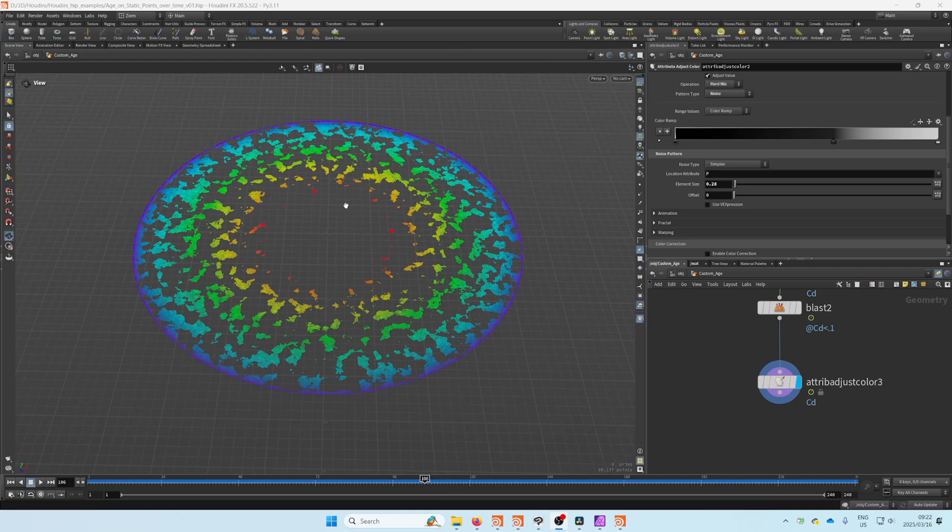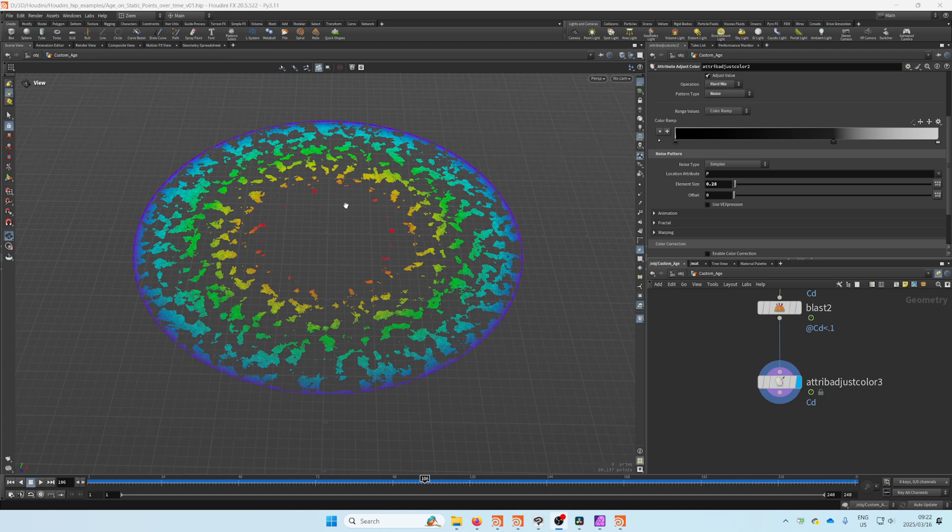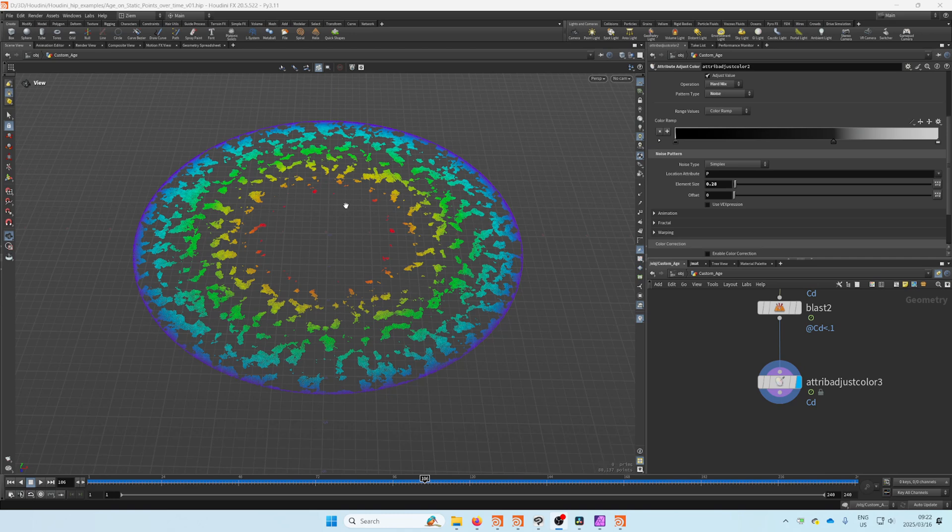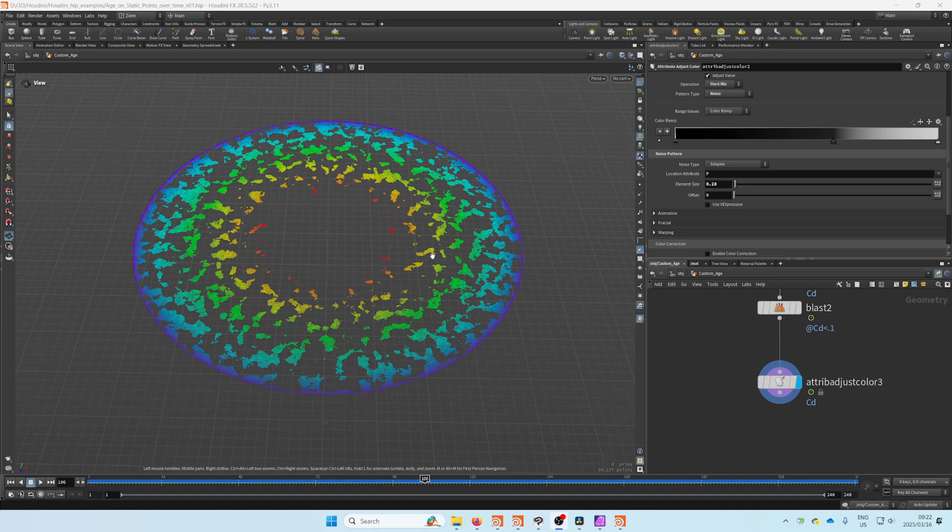Sometimes you generate points and it might be a varying point count, and you want your own age attribute, but you're not creating these points with a pop net or any form of simulation, so you don't have that age that you can use to drive color or any other effect on it.